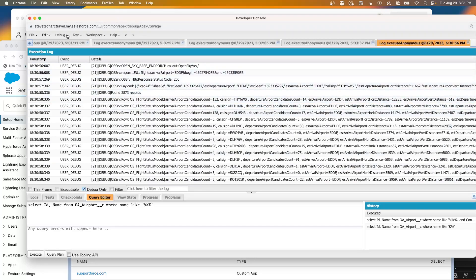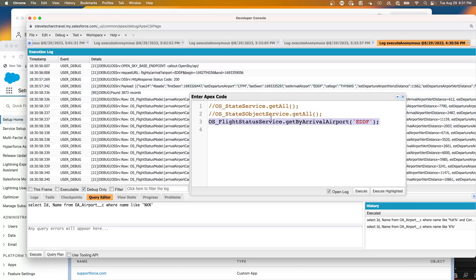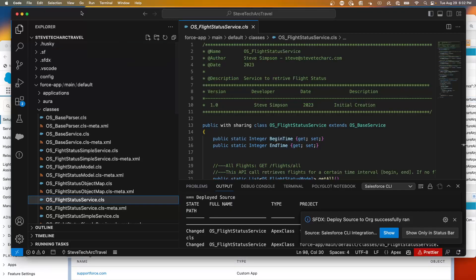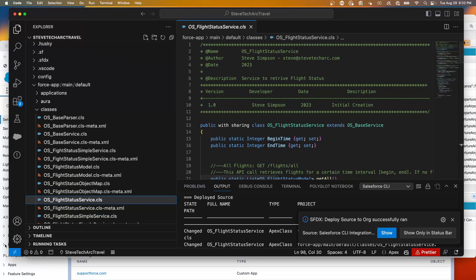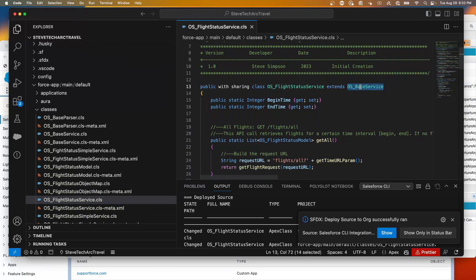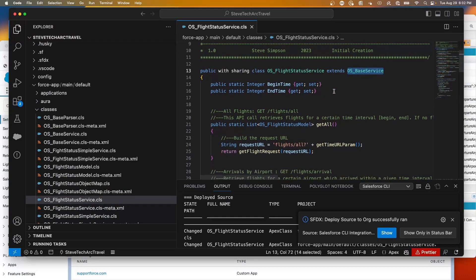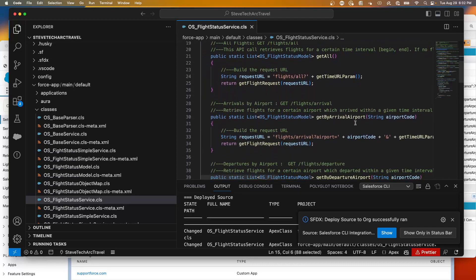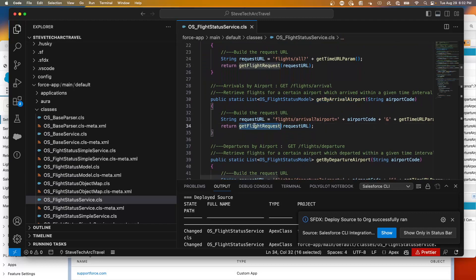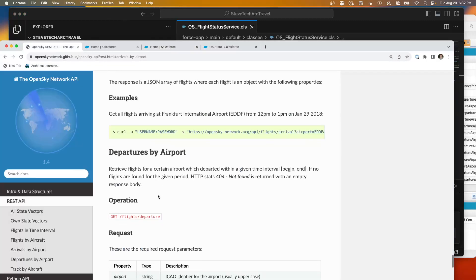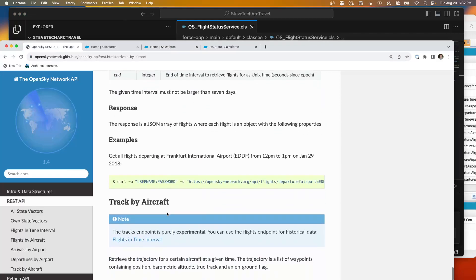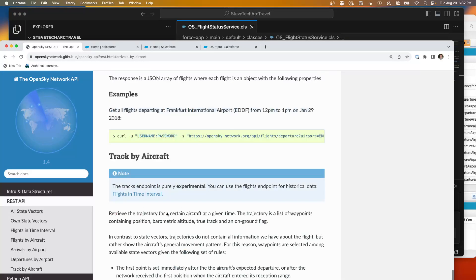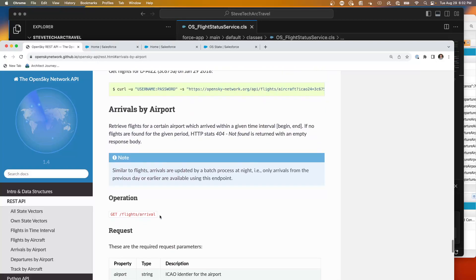Now we're going to take a look at that code — the flight status service. Here in Visual Studio Code for the flight status service, I have this class that extends a base service. It has begin time and end times, and the get arrival by airport method, which passes in flights arrival. With the OpenSky Network we have flights arrival, flight departure, and get tracks. We pass in the airport, the beginning, and the end time, and get back the response as a JSON array of flights.